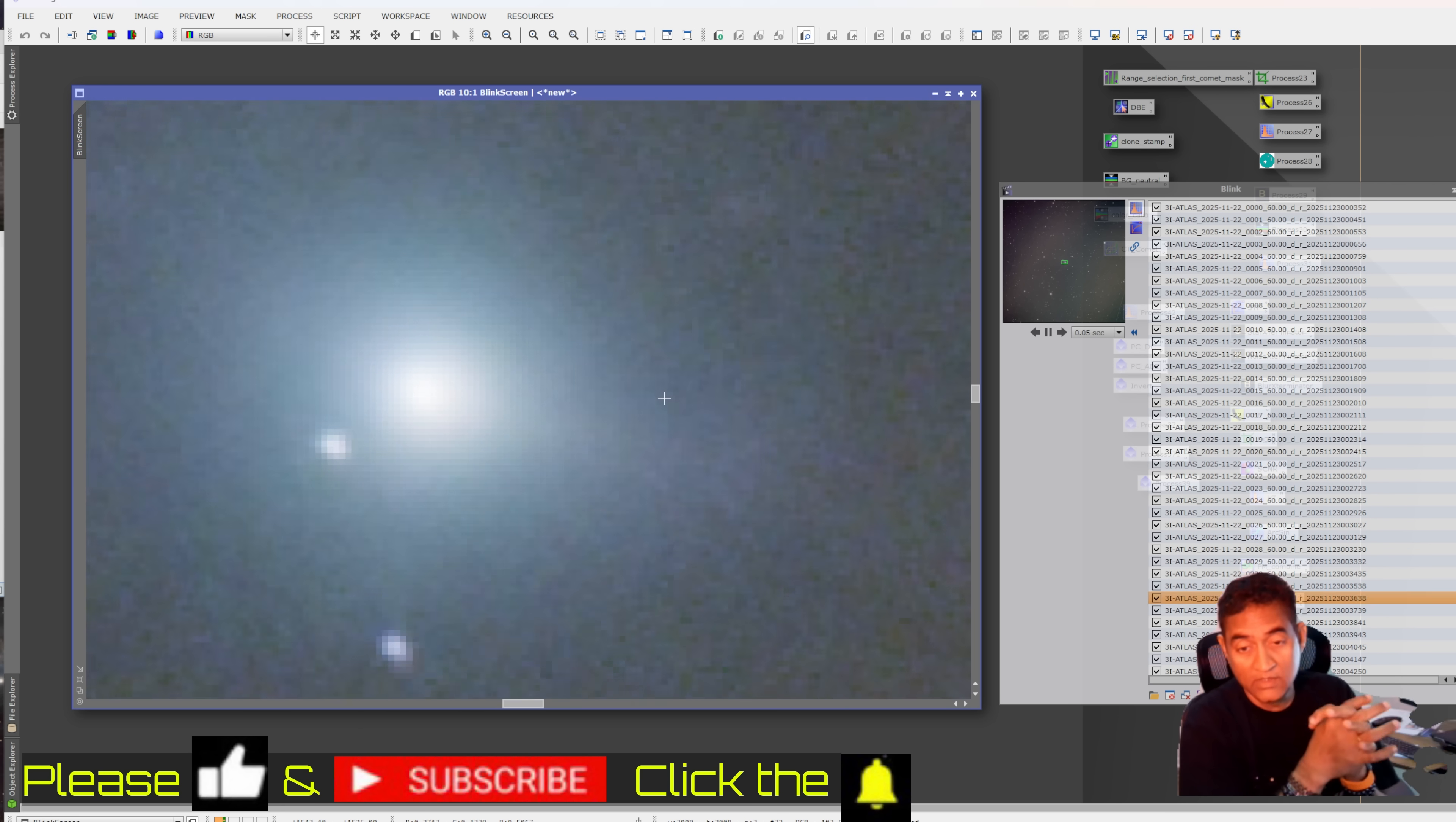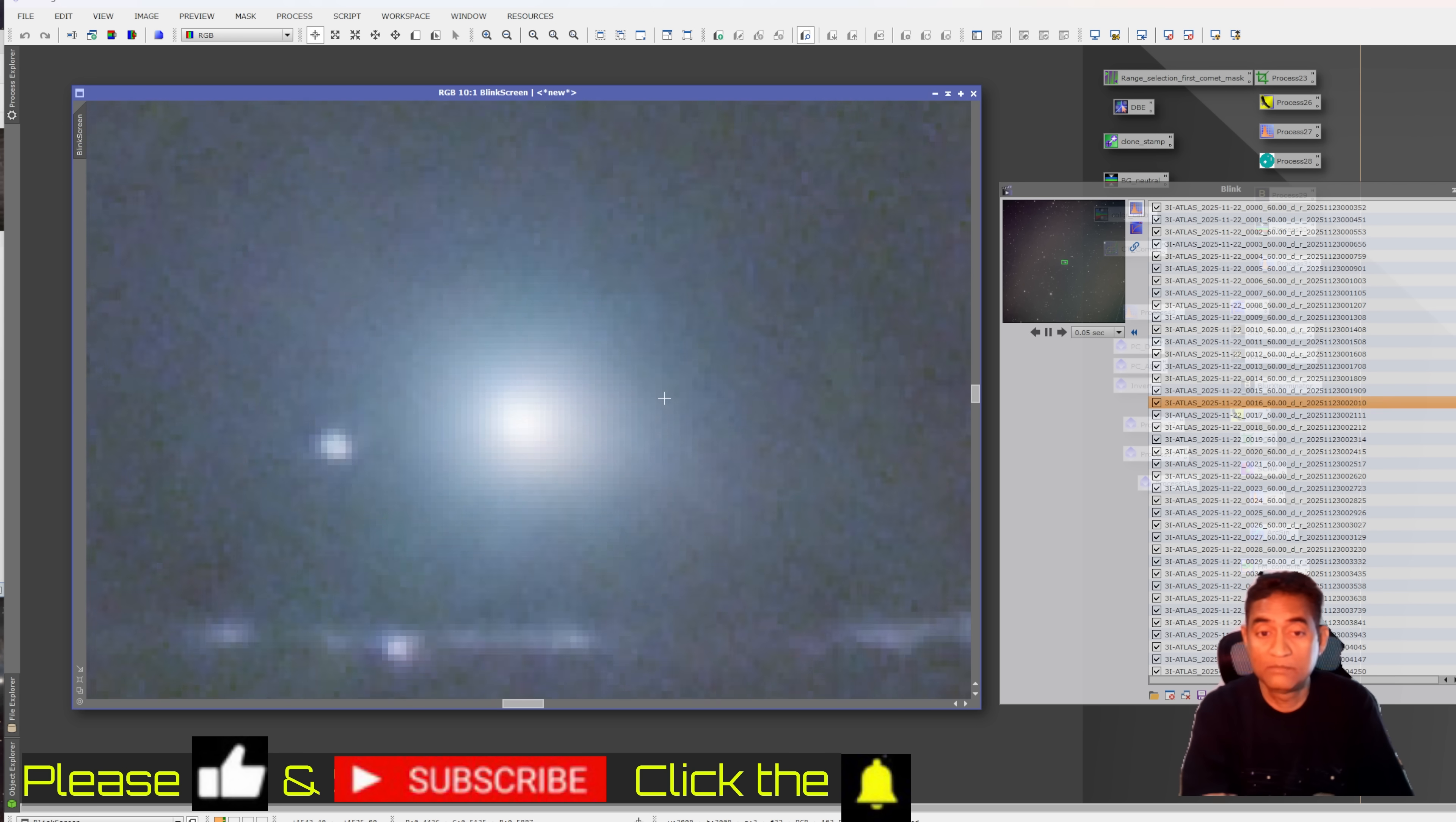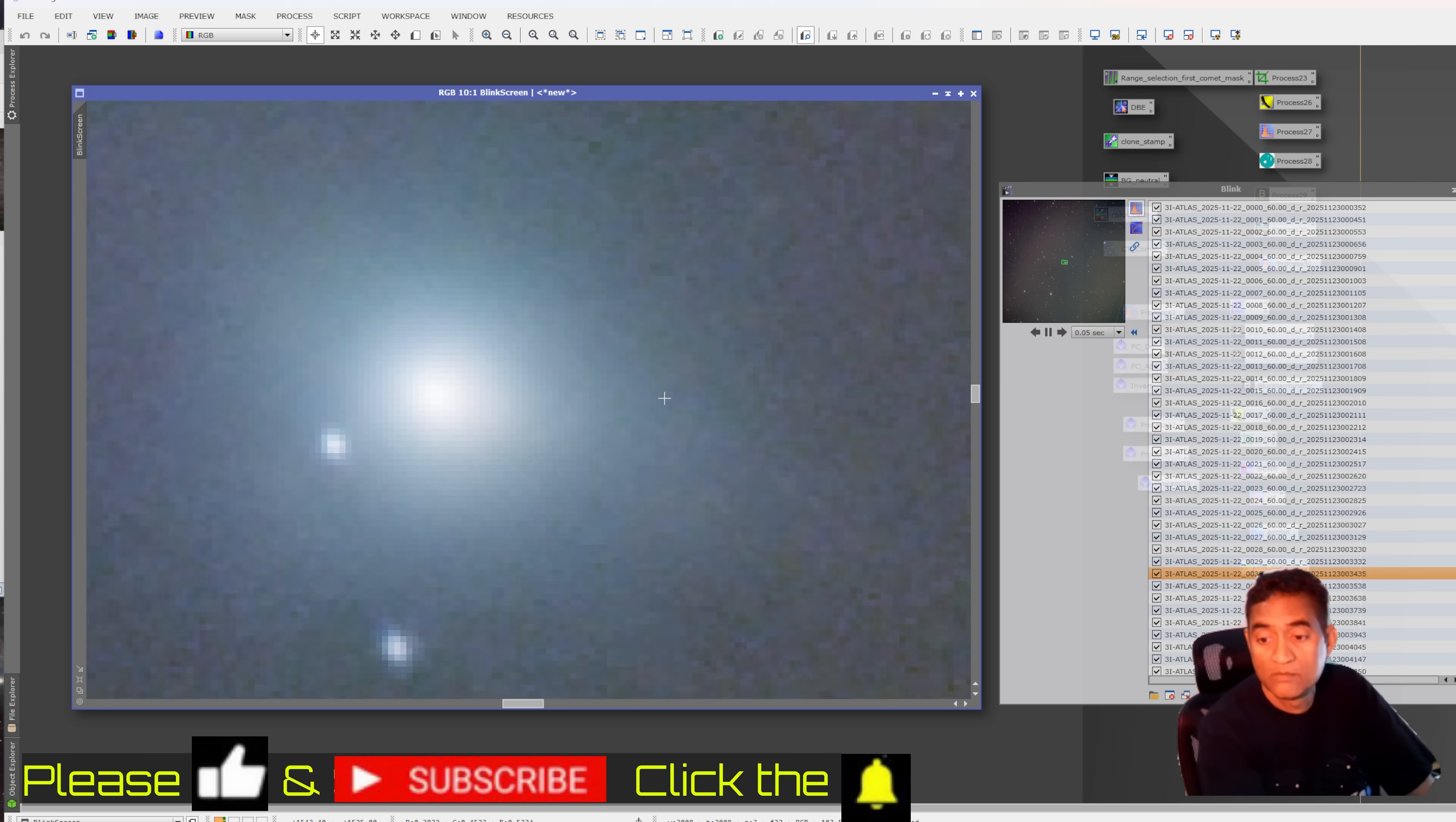I will do that in the future videos. But that's all I have for today. Please subscribe to my channel and click on the notifications button so you get, whenever I post these videos, a notification, whether it's Comet 3i Atlas or any other astronomy videos. Thank you for watching.